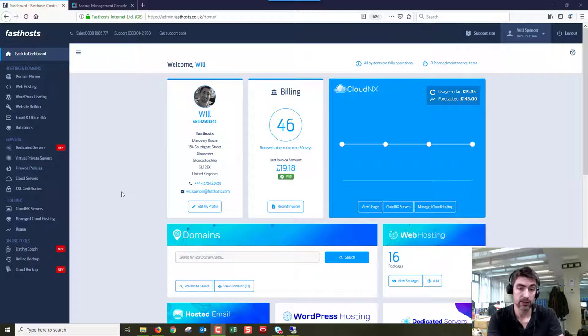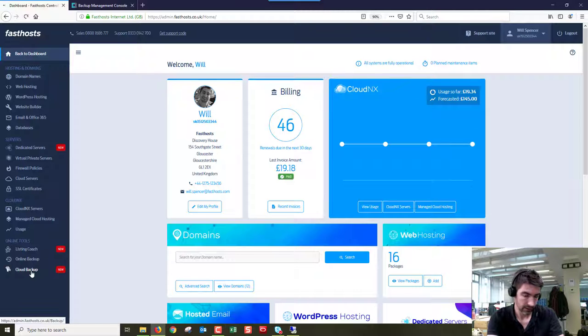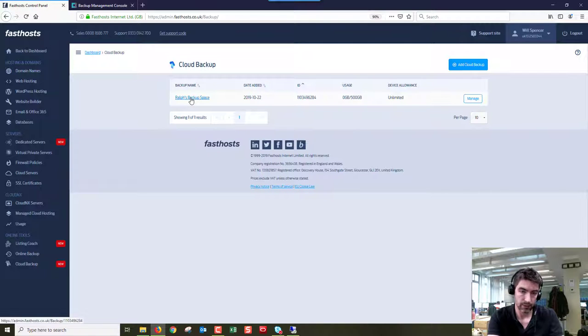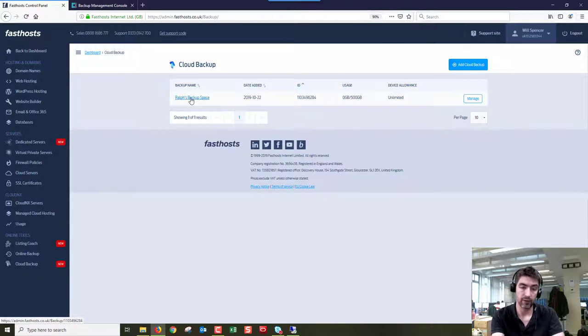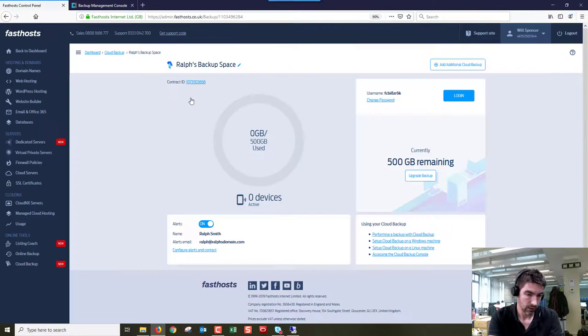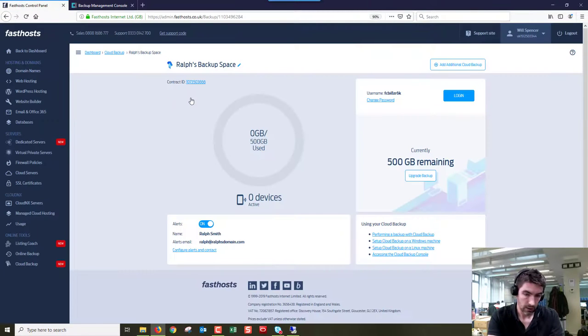I'm just logged into my Fastace control panel here. Select the backup you're working on if you've got more than one that will be listed here, but I've only got one in this account.